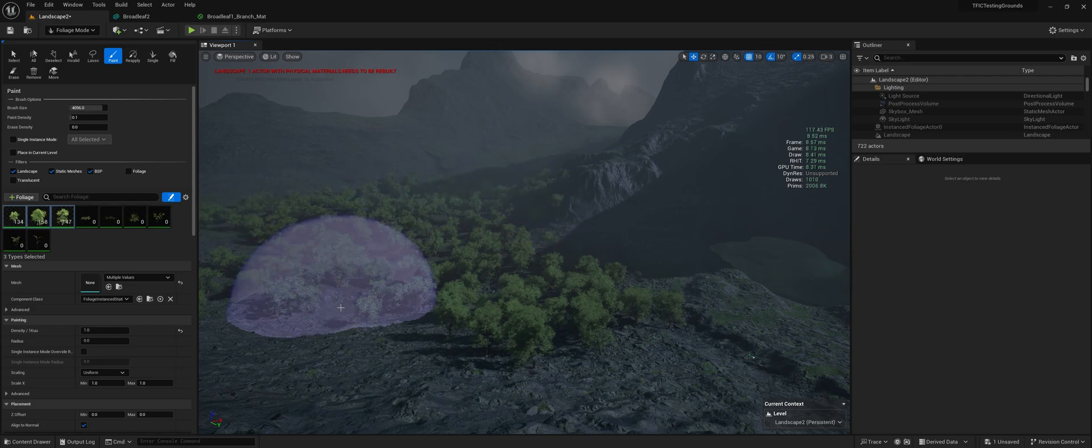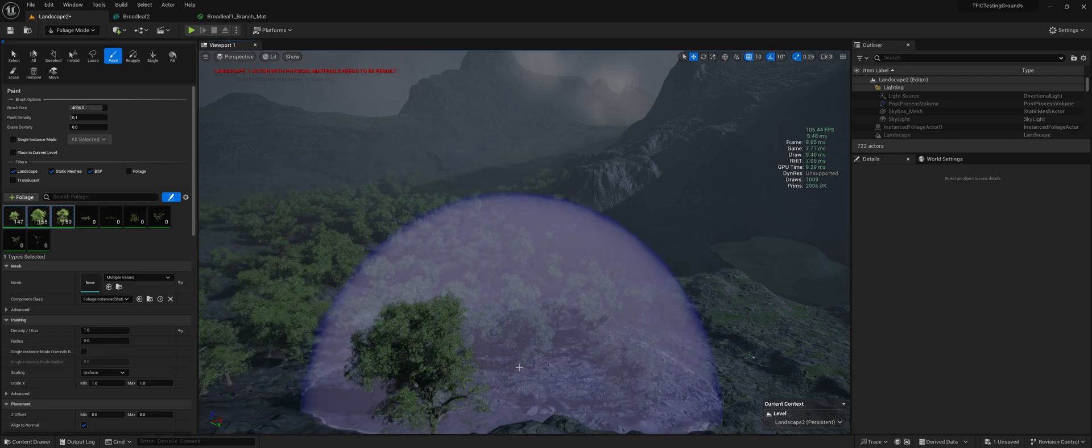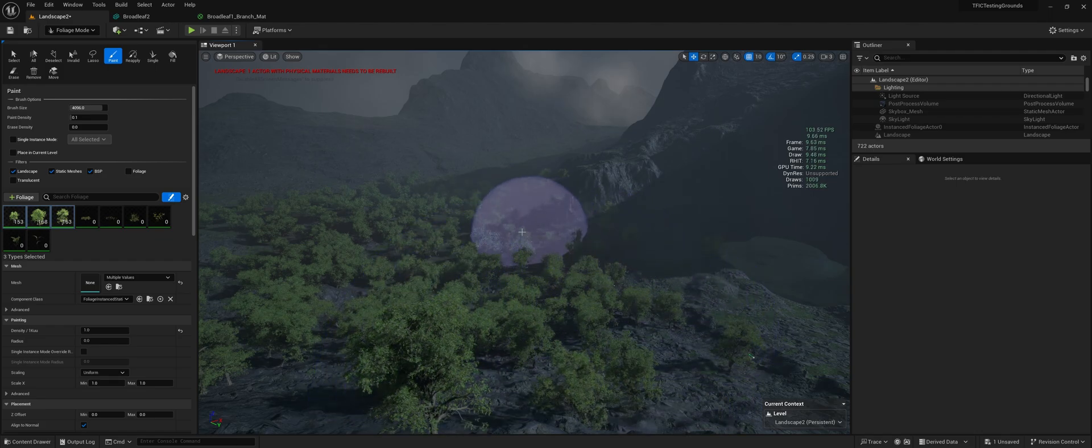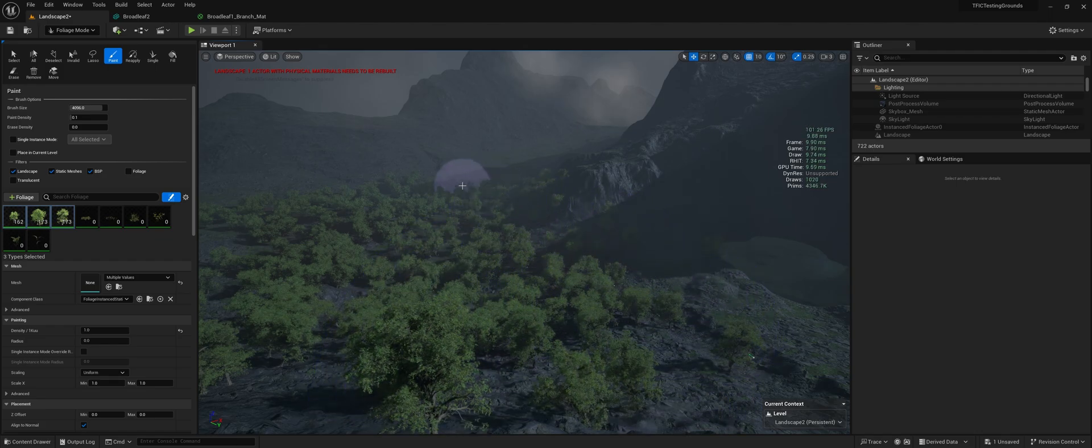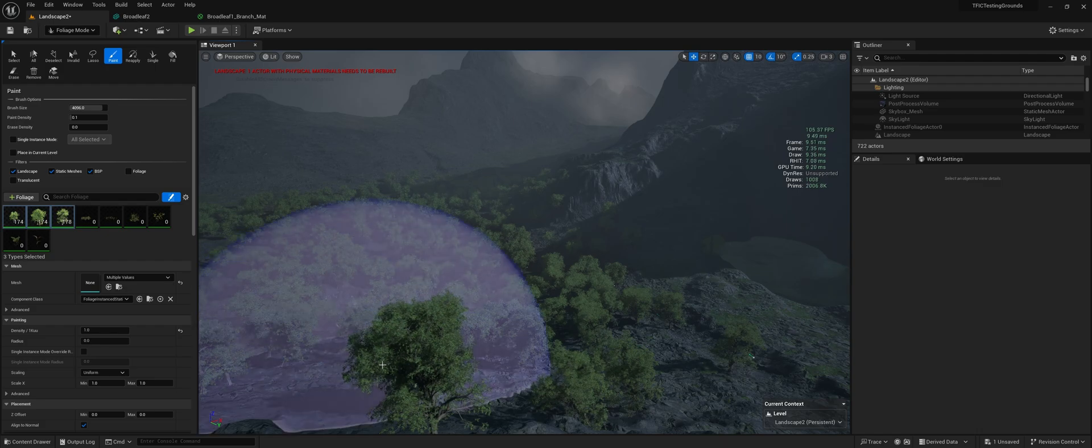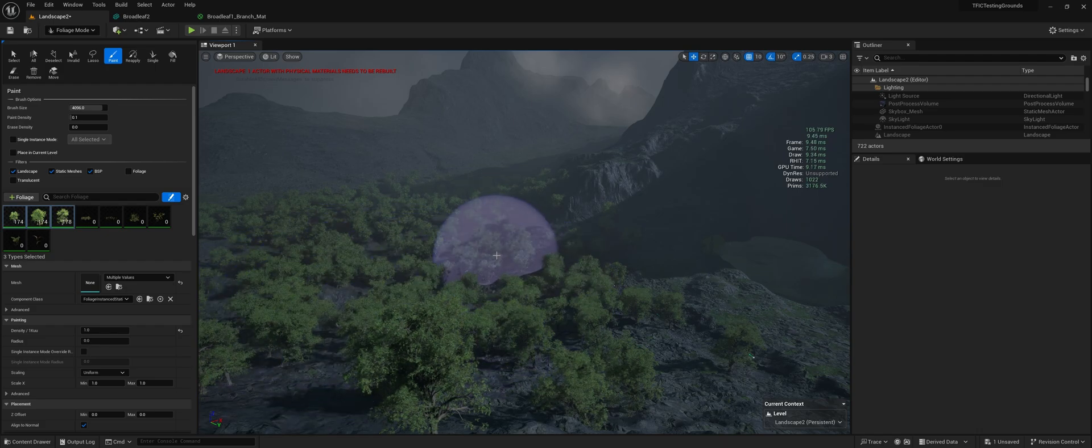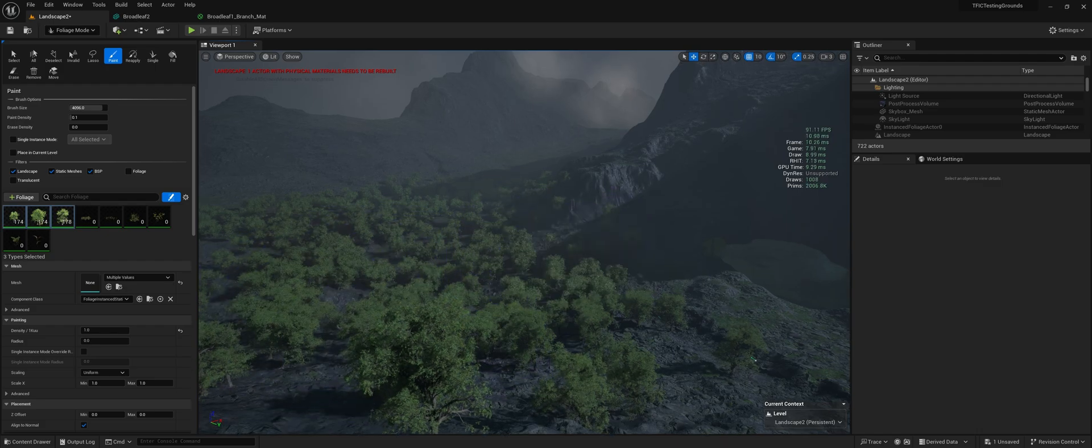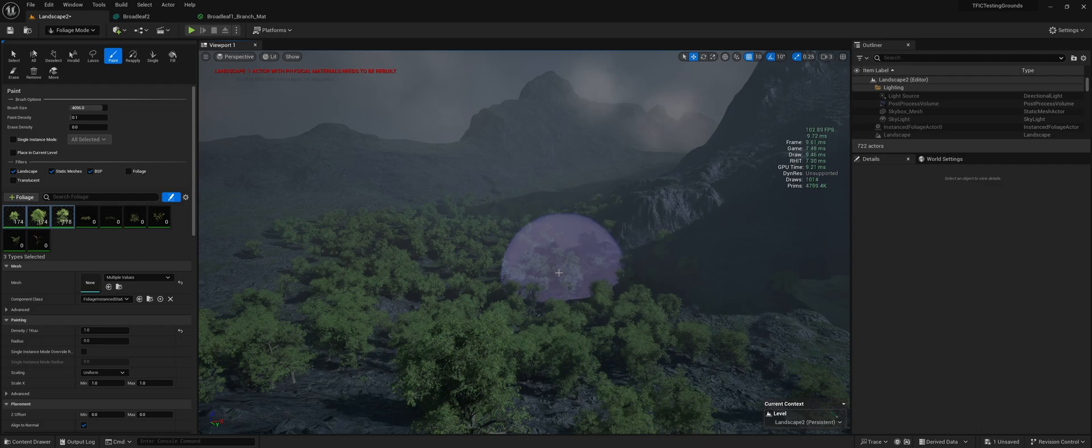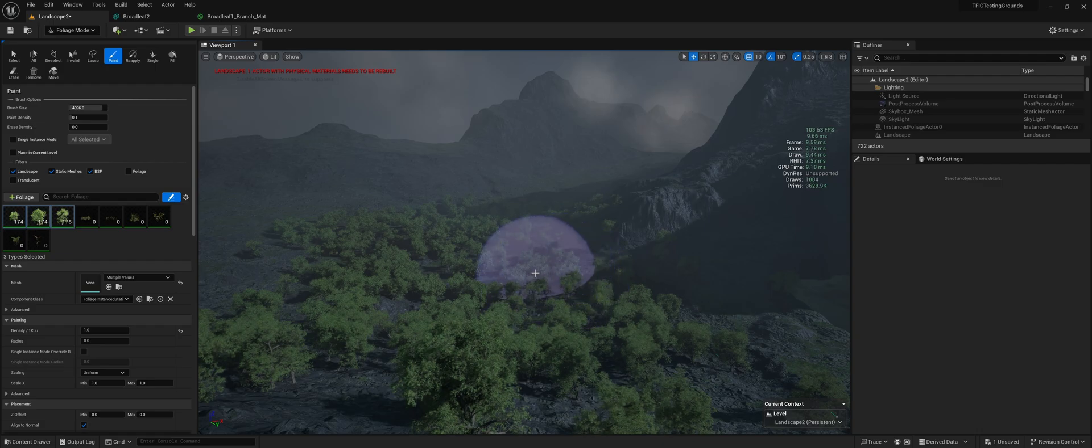Yeah, this is probably more dense than most forested scenes you're going to be making, but I'm just trying to use it to make my point. So we have a few hundred trees there.